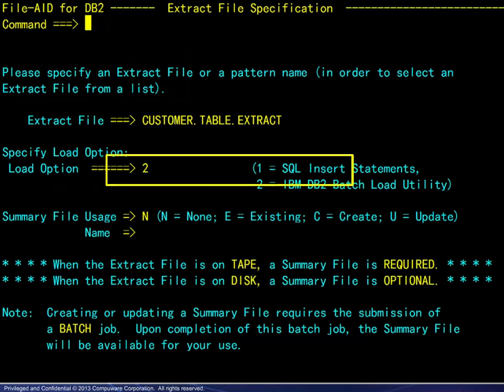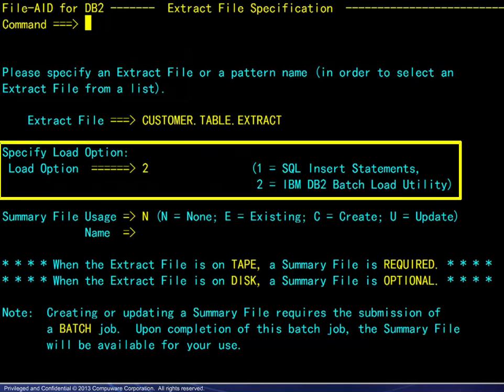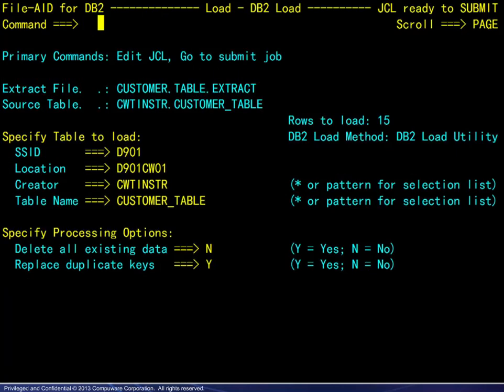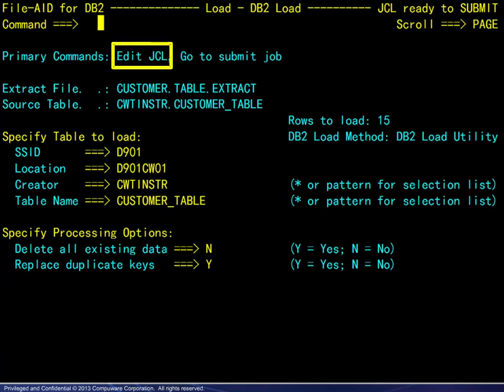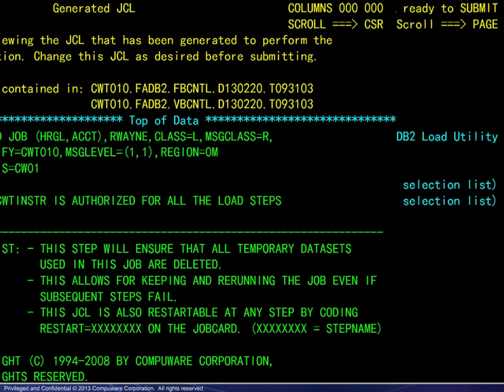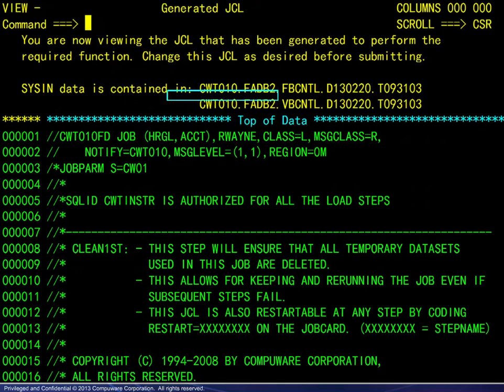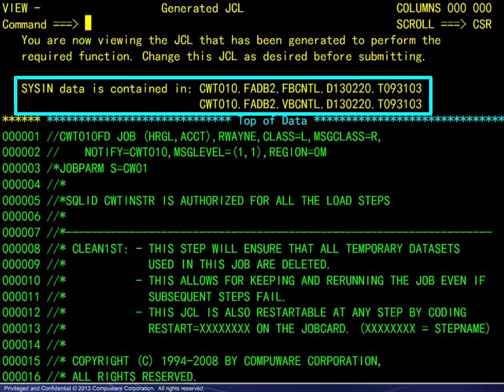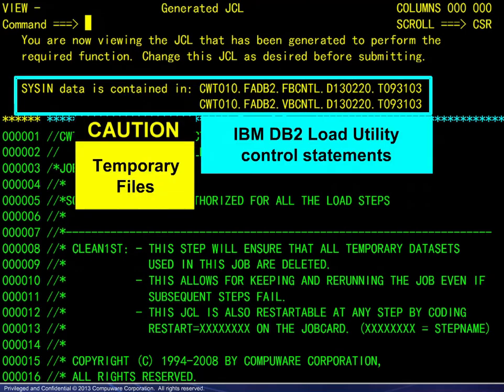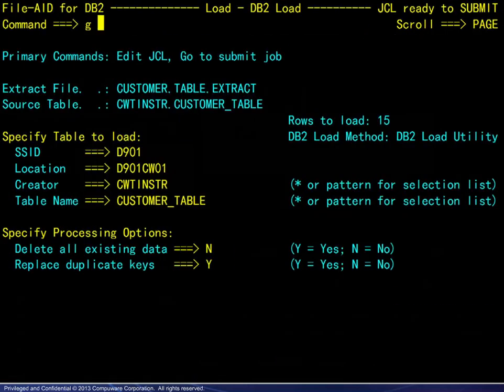Either load option chosen will run as a batch job. Here, we have chosen the IBM DB2 batch load utility. Although the JCL is ready to submit, we are going into the editor to point out where to find the load control statements. These are temporary files. Modify the JCL here to retain them. The job may be submitted here or upon exiting the editor as shown.